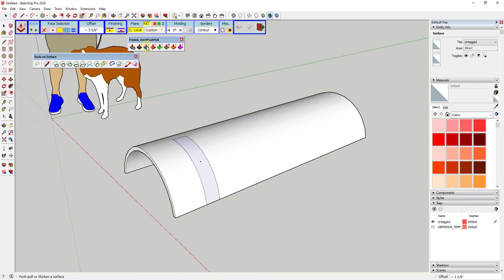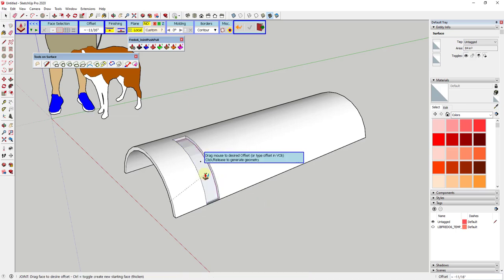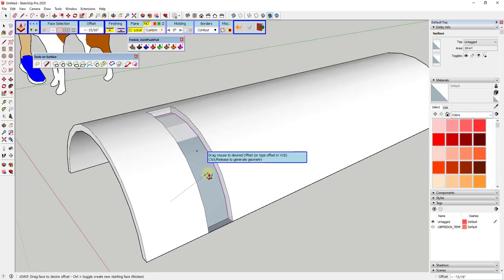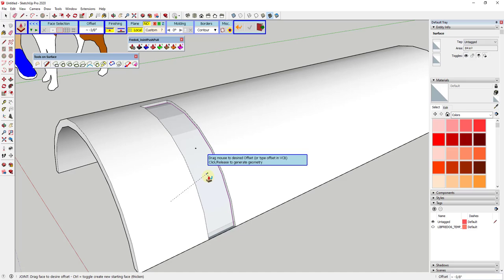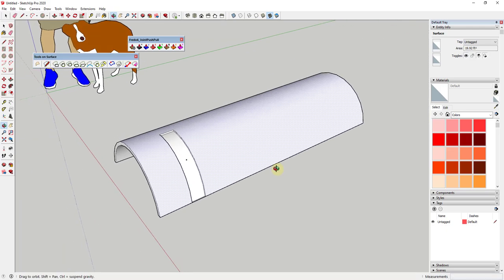Now we can use the extension Joint Push-Pull. Make sure you have the push-pull finishing set, and also make sure you don't have it set to generate as a group. Click the little arrow to get all those options. With this option set, I can single-click on this face and easily add a recess — set it so it's recessed into the face by something like three-eighths of an inch.